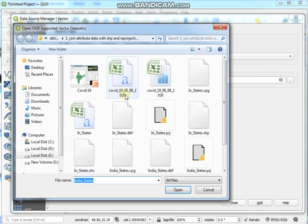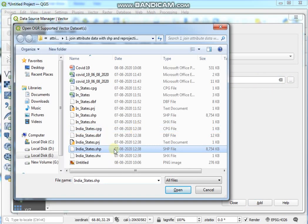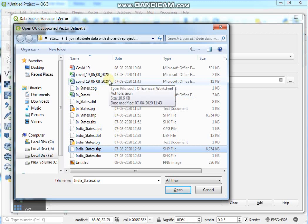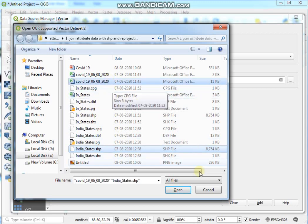Select a SHP file and then hold on Control and select an Excel file.